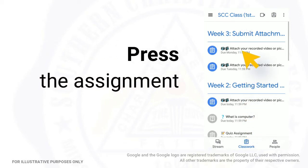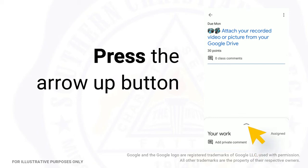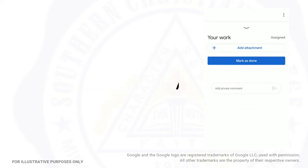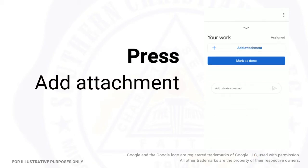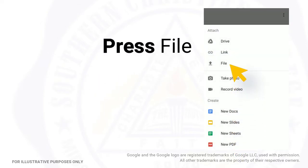Press the assignment. Press the arrow up button, then press Add Attachment. Press File.